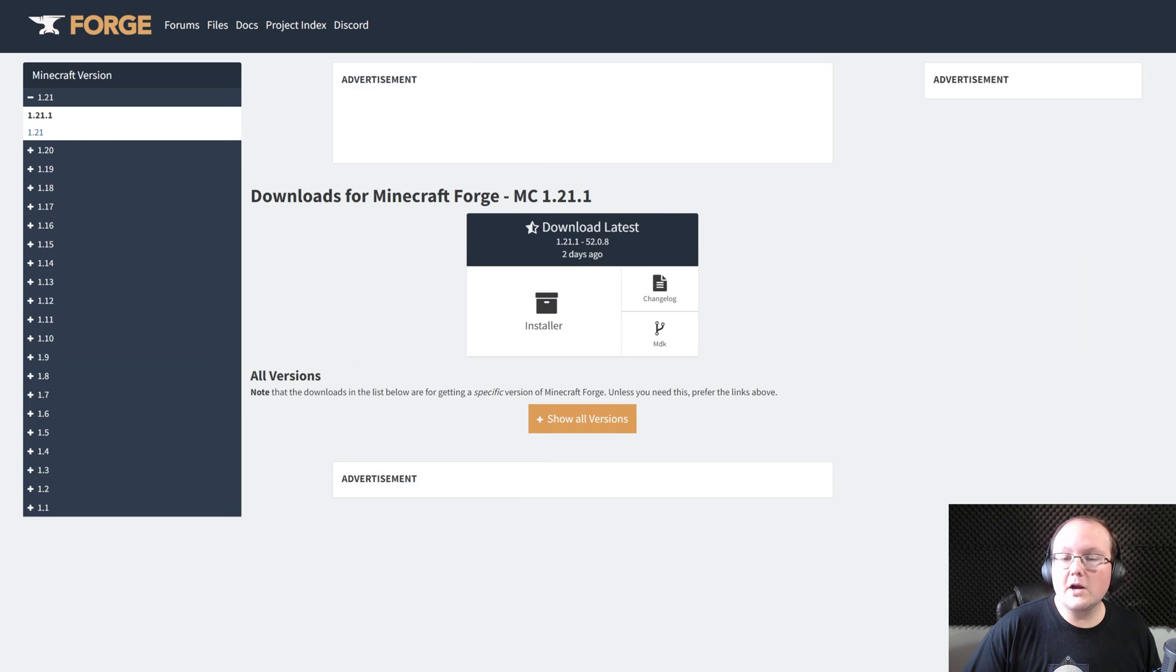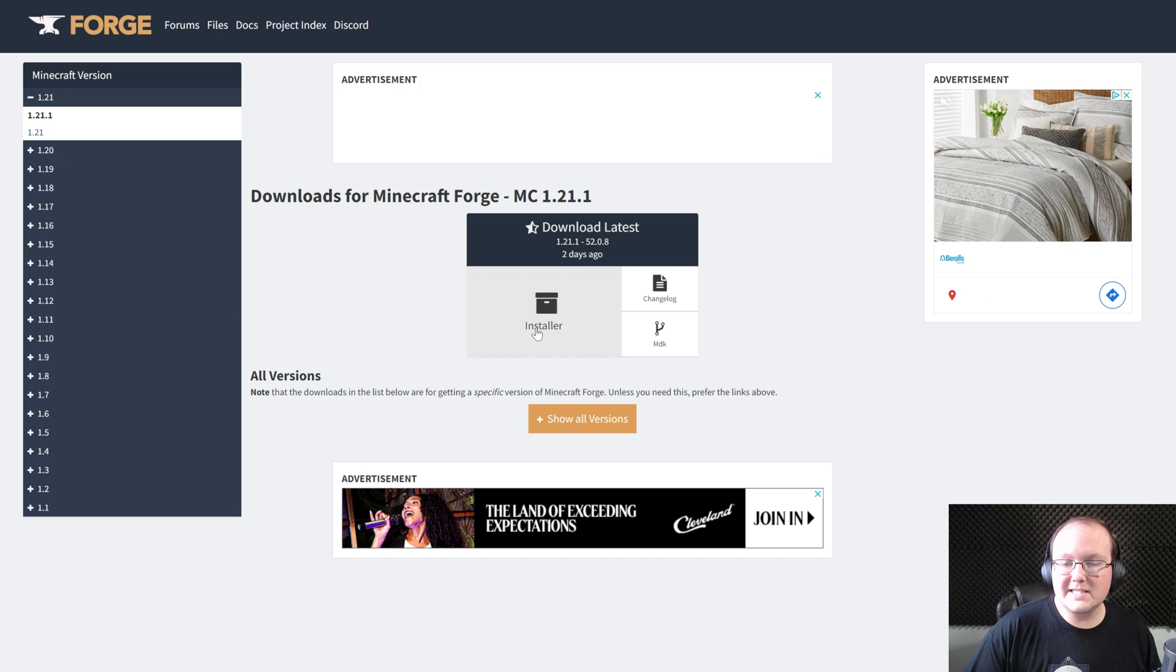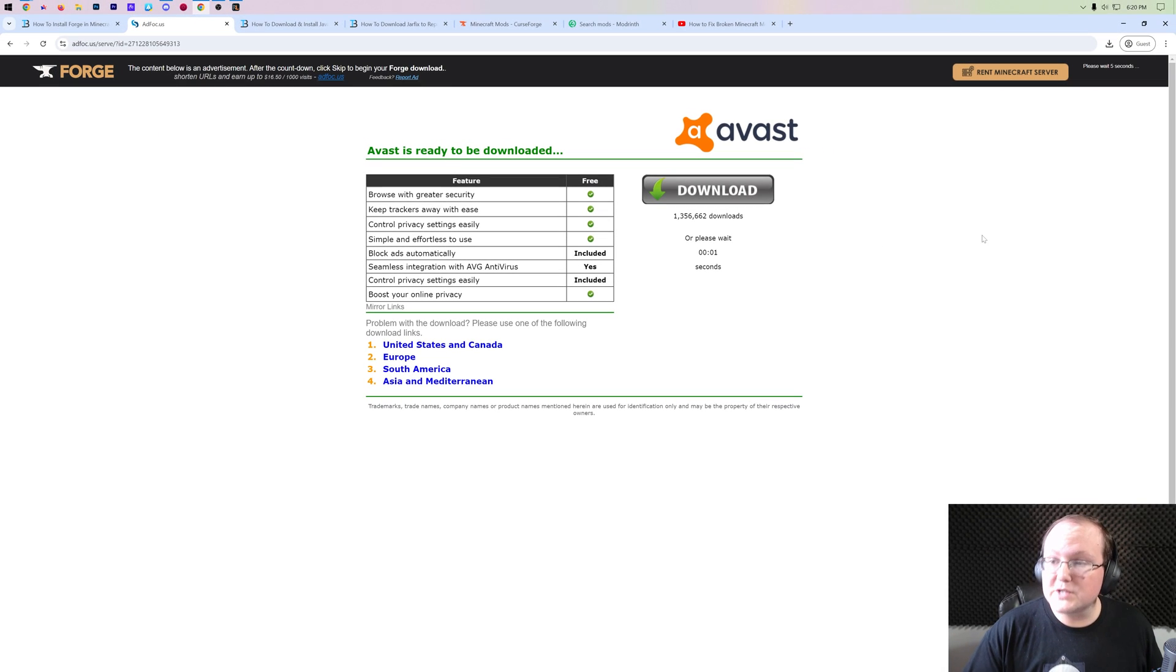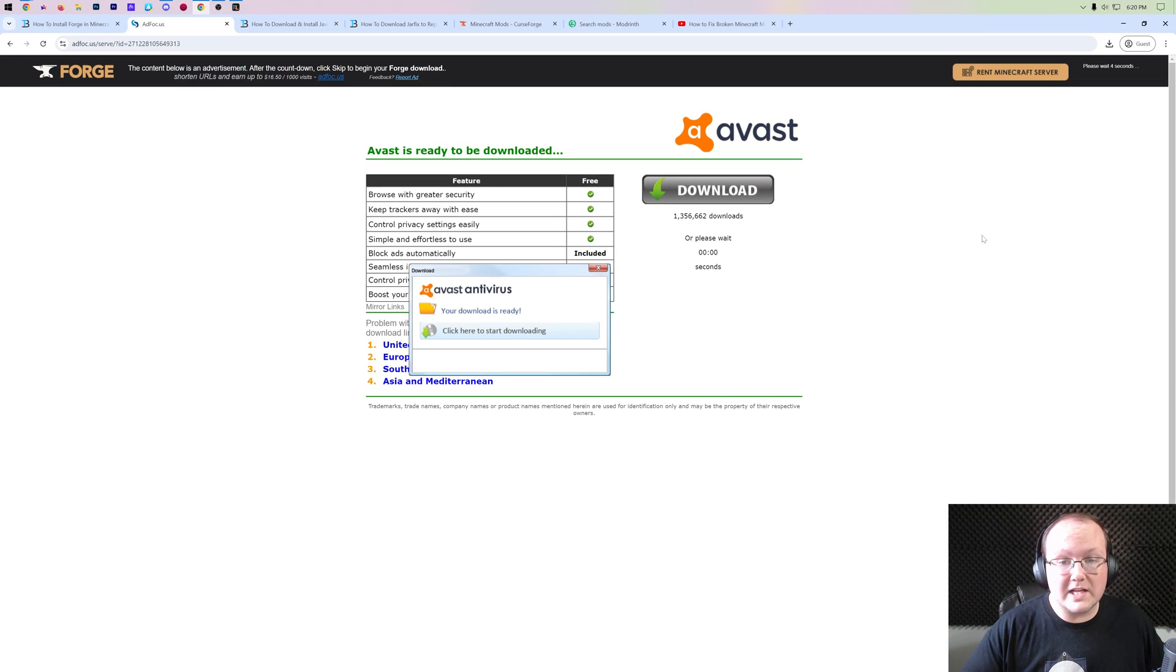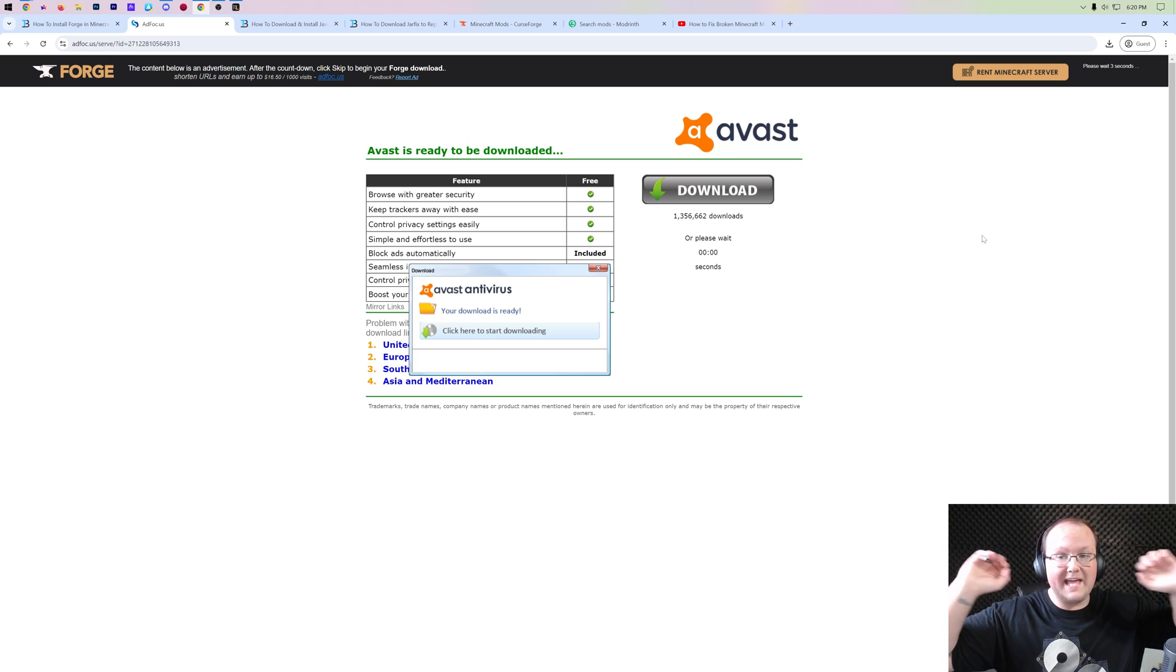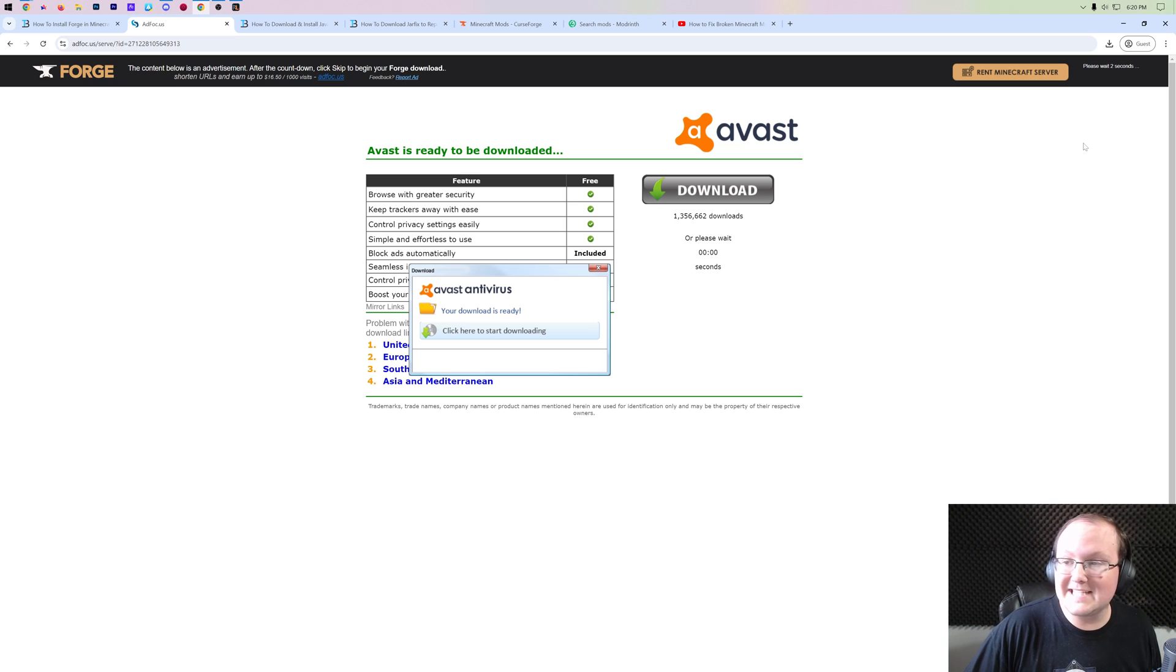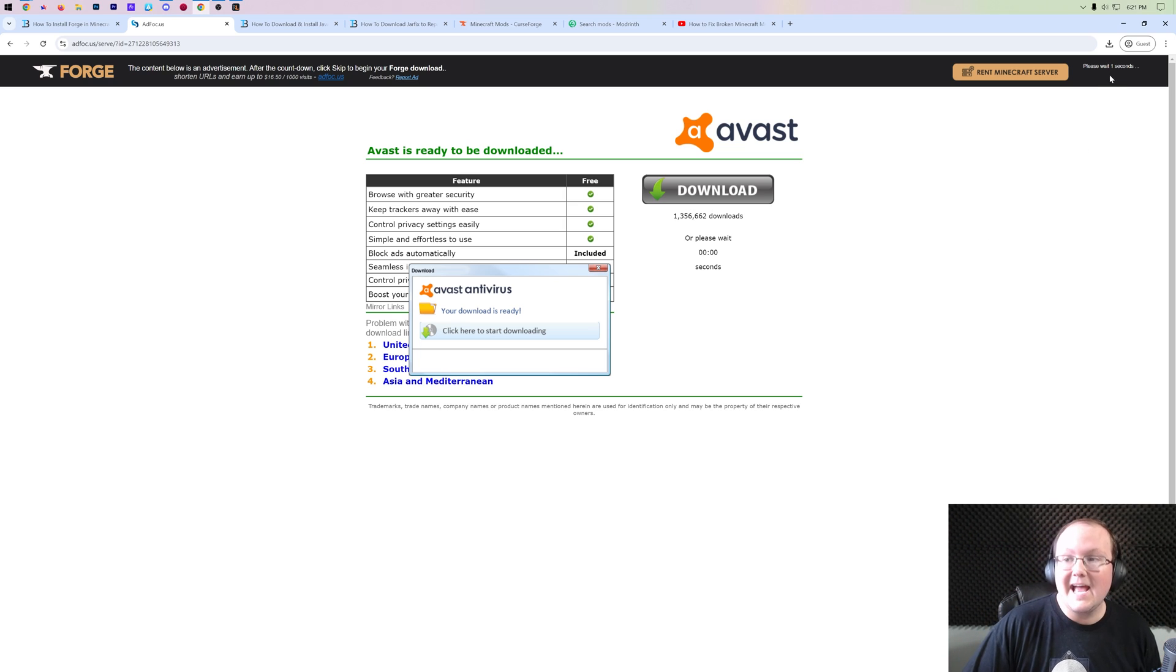From there, under download latest here, go ahead and click on installer. And that will take you off to add focus. Don't click anything on this page whatsoever. Just put your hands in the air and wait about 10 seconds.